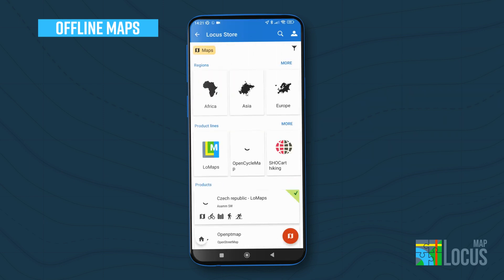This will open the Locus Store, where you have loads of maps of different types and brands to choose from.